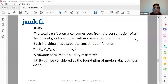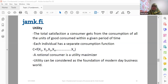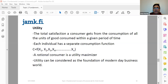Good morning to you all. We have another meeting and the concept I want to share with you is utility. If I can define it: utility is the want-satisfying power of a commodity or a service.